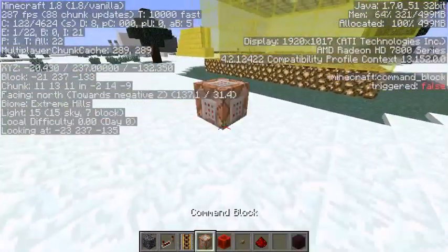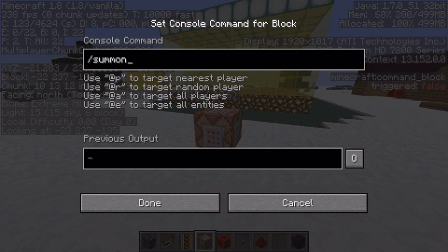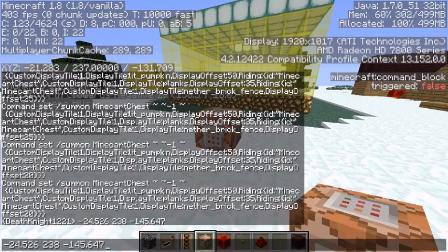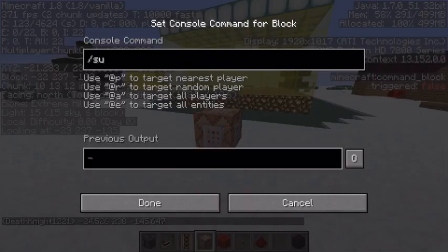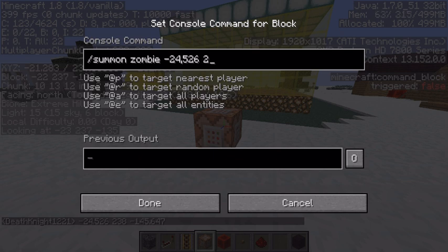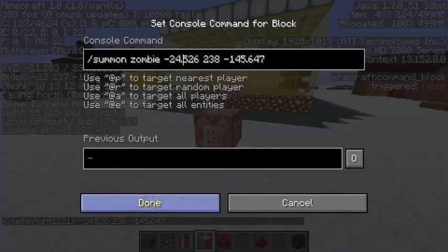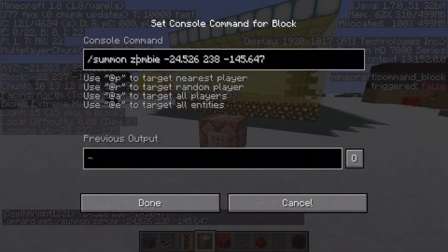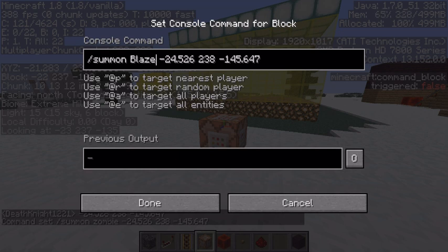I'm just going to create a mob over here. Slash summon — let me put those coordinates back in. Zombie at negative 24.526, 238, negative 145.647. I'm going to make it a blaze instead, because I don't want the zombie dying or having to add an active effect. I just want to get this done.